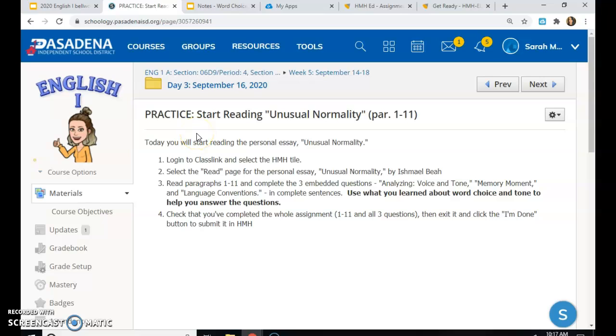Today, you will start reading the personal essay, Unusual Normality. Log in to ClassLink and select the HMH tile. Select the read page for the personal essay, Unusual Normality by Ishmael Beah. Read paragraphs one through 11 and complete the three embedded questions. The first one is called Analyzing Voice and Tone. The next one is called Memory Moment. And lastly, Language Conventions. You should complete all of these by answering in complete sentences. Use what you learned about word choice and tone to help you answer the questions.